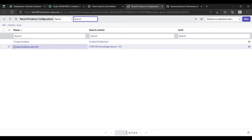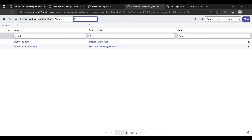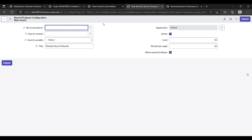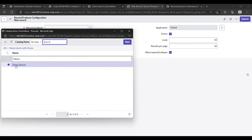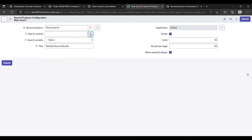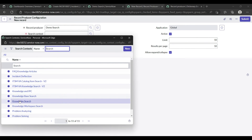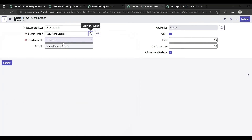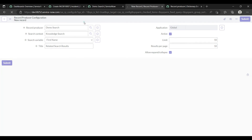The next step is that we have 'Create Incident' and 'Create Incident Using VA' as record producer configurations. Similarly, I need to create one more configuration for my demo catalog item. Create a new record producer configuration, search for the catalog item 'Demo Search', set the search context to 'Knowledge Search', select the first variable, and save it.